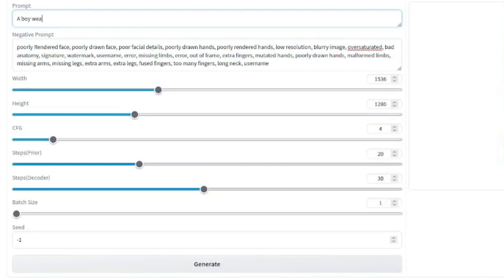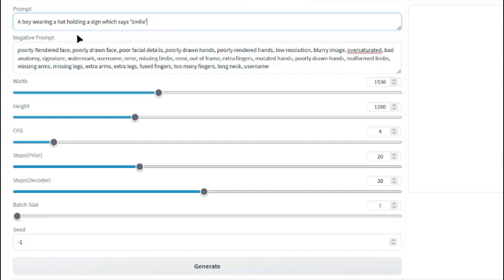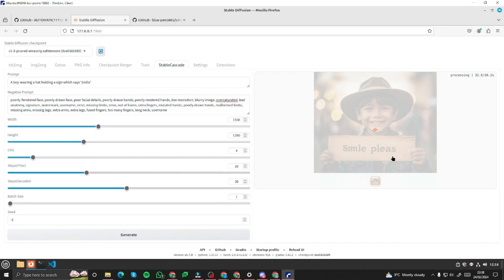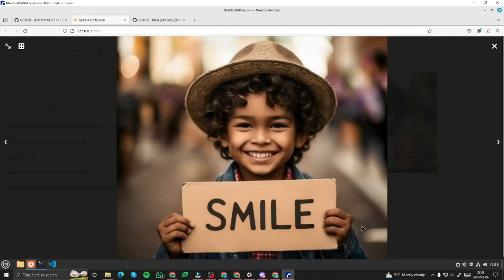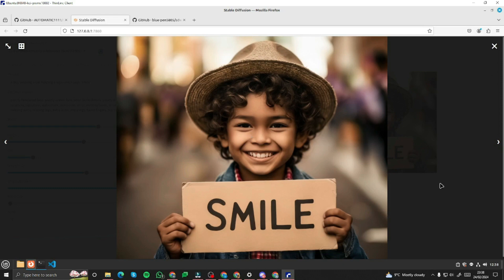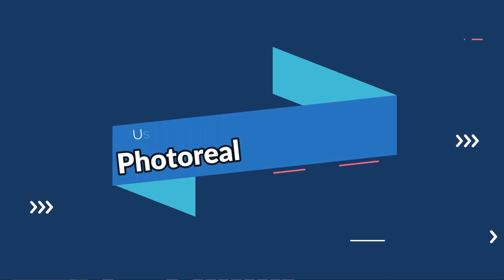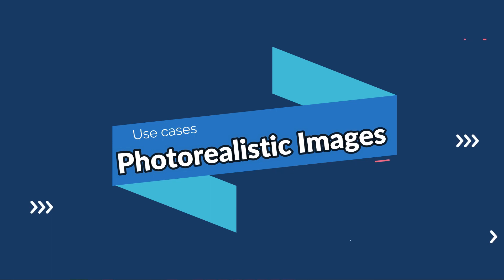To demonstrate the text feature, I'll type in: 'a boy wearing a hat holding a sign which says smile.' With the negative prompt applied, let's generate the image. As you can see, this is the result — a boy wearing a hat carrying a smile sign. That's how you create images with text in Stable Cascade.